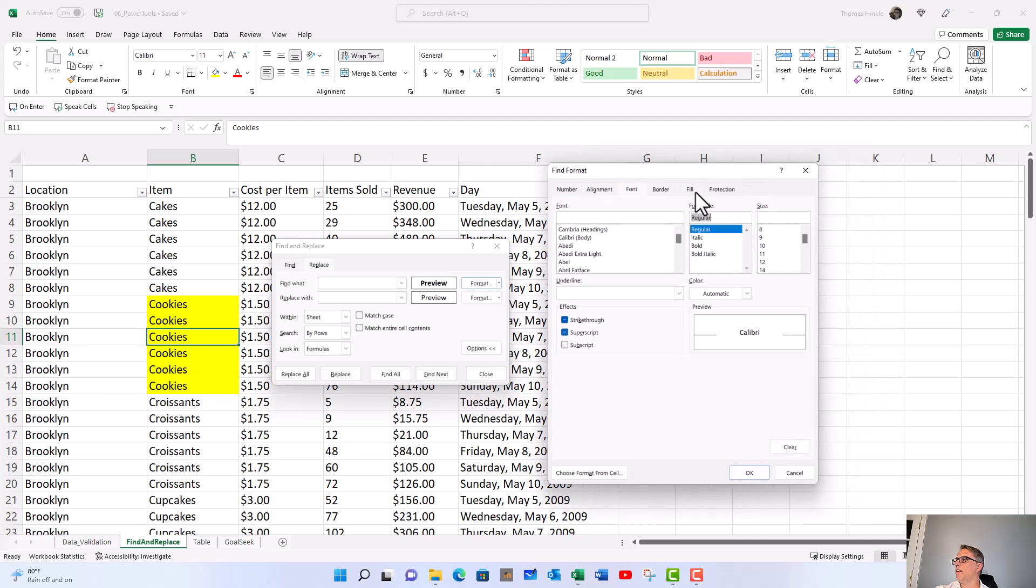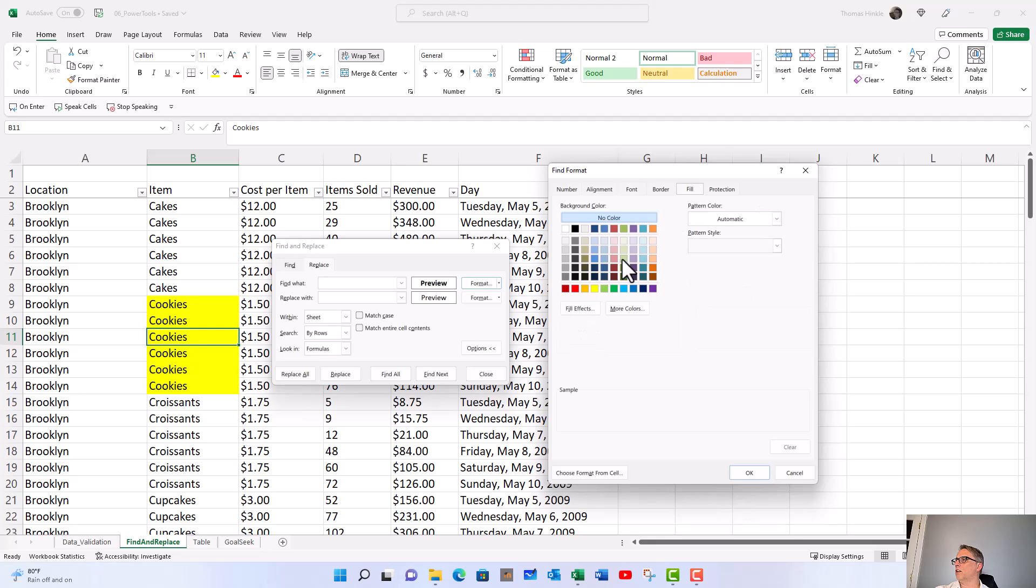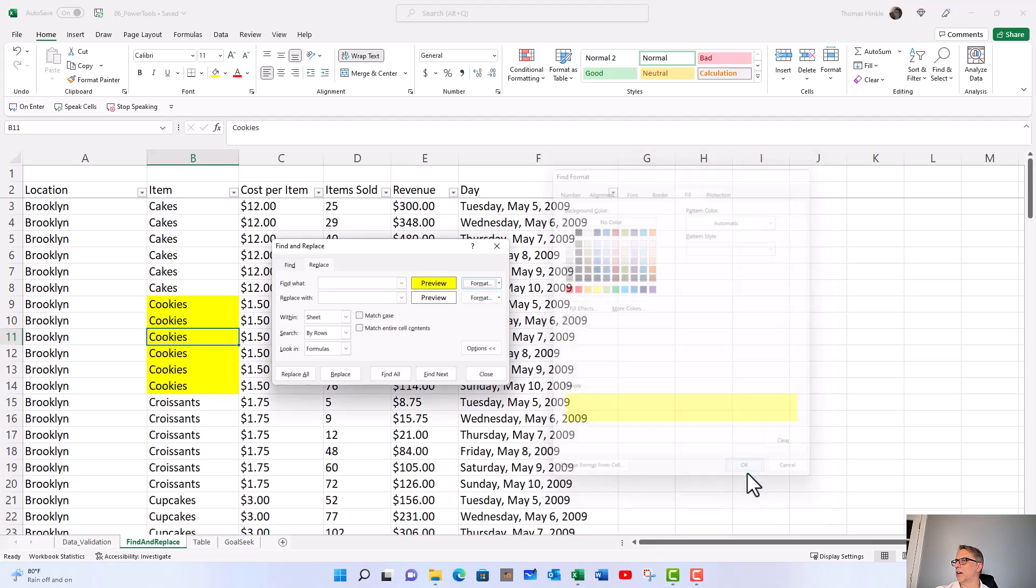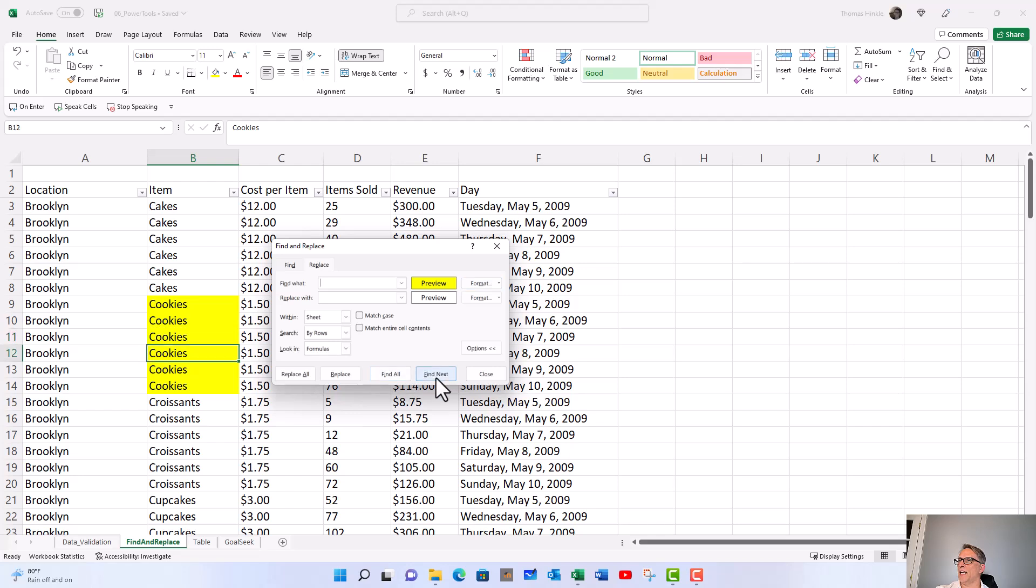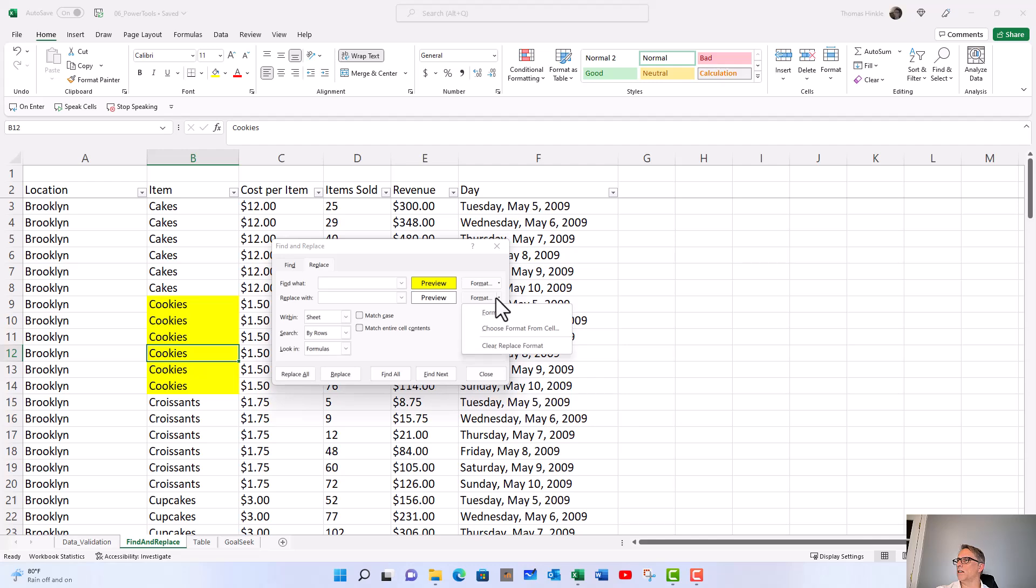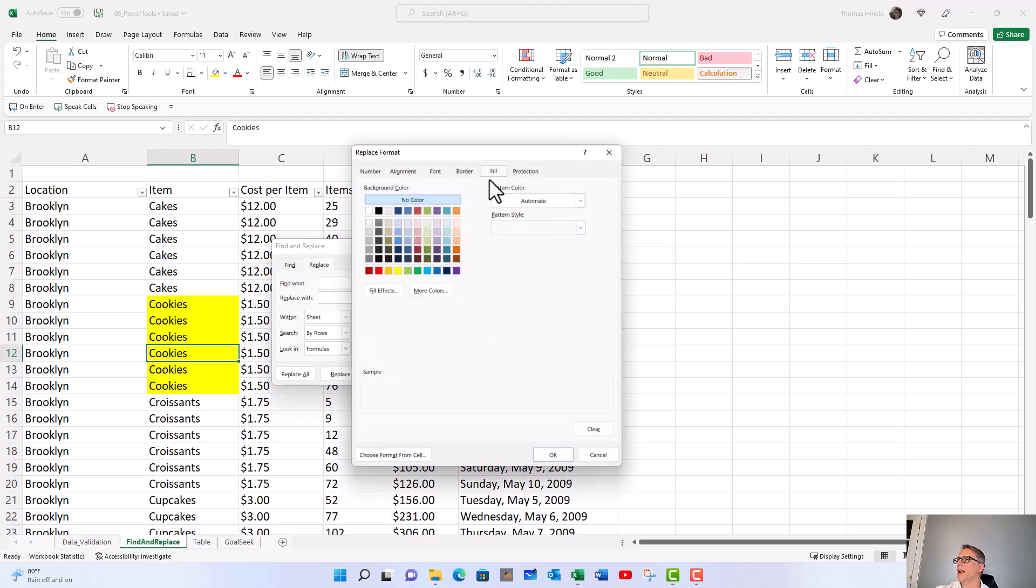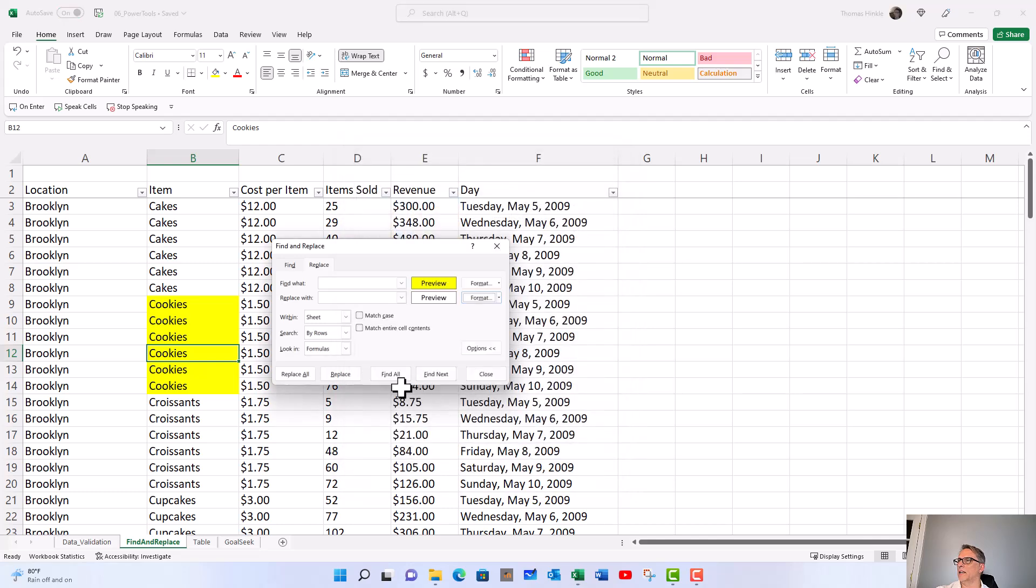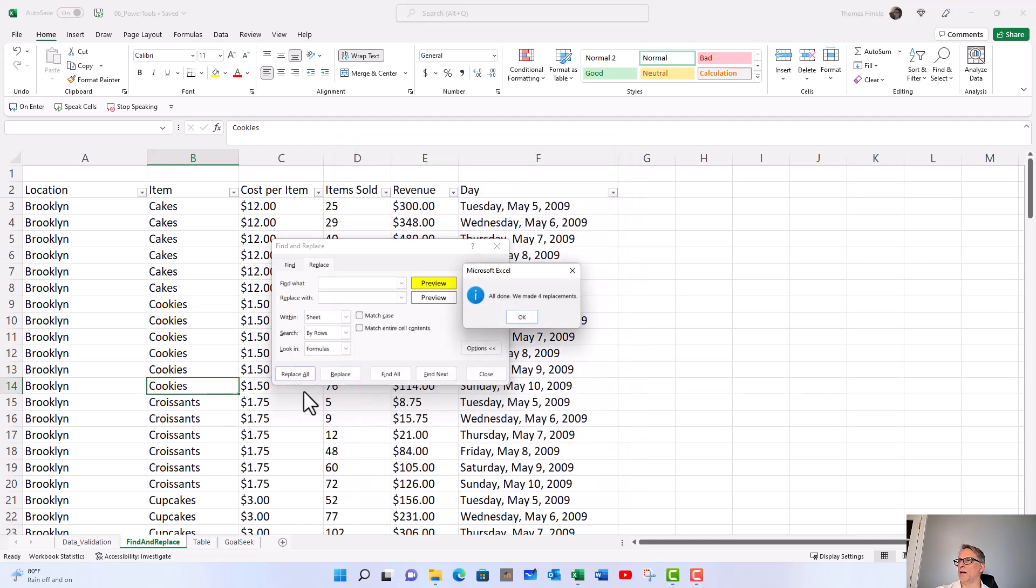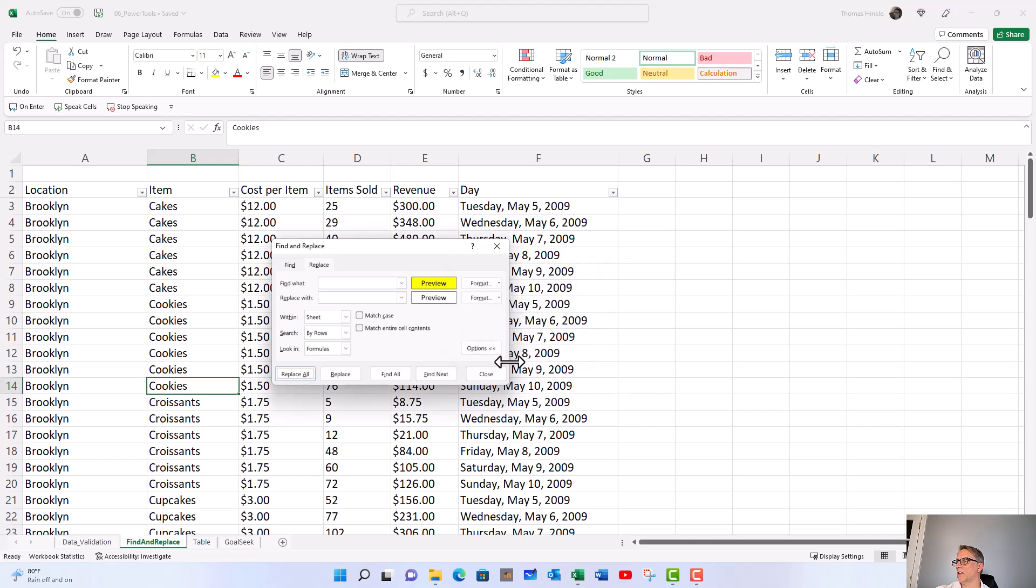Click okay and we'll find next. We want to fix that now, so let's go to format and for the fill we want no color. Click okay, and then let it rip and it fixes all of them.